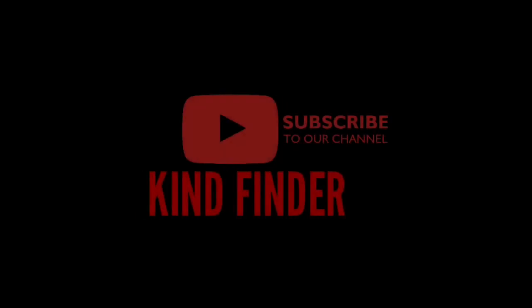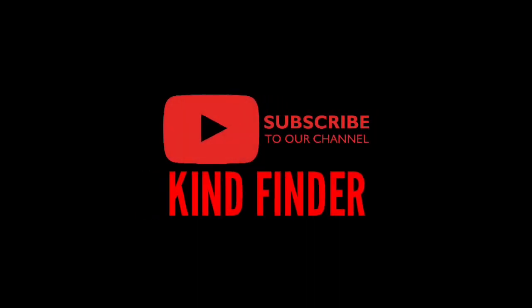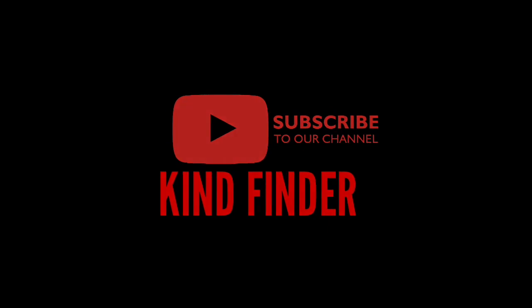Thanks for watching this video. If you guys have any questions or suggestions, let us know. You can drop it in the comment sections below. Don't forget to thumbs up and subscribe to our channel Kindfinder. Once again, thank you.